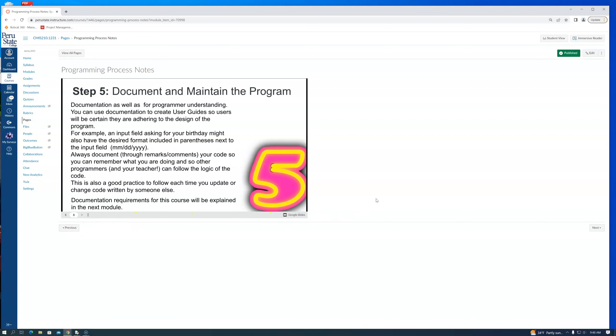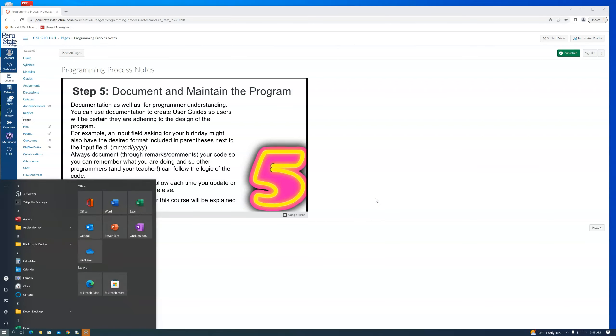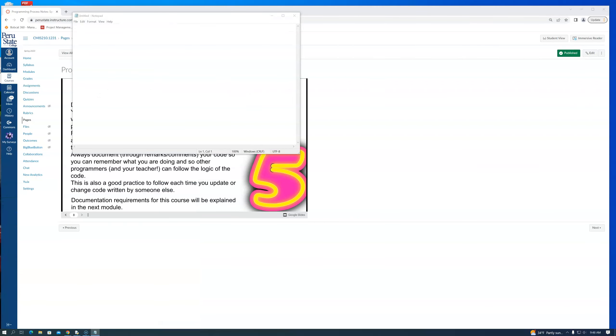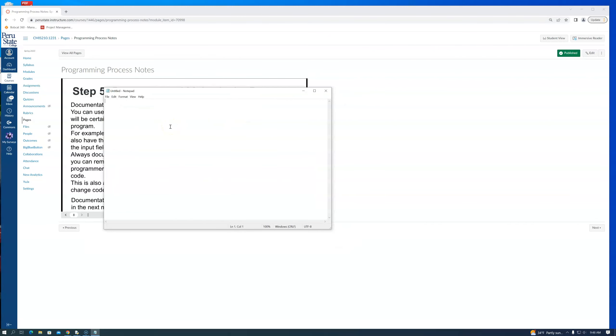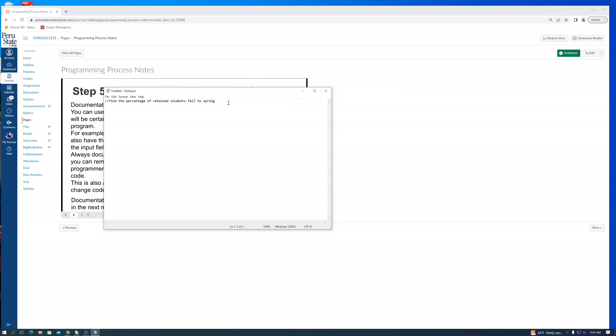I'm going to have you open up Notepad with me or scribble on a sheet of paper. Notepad works really fine for this. Remember, this is a program to find the percentage of retained students fall to spring. I'm just going to use a double slant to tell me that it's different. Different languages have different ways to do it. That means that's not part of the program, it's just our documentation. I might have you put your name inside of these things, all kinds of things that you start doing. Our find the percentage of retained students fall to spring.